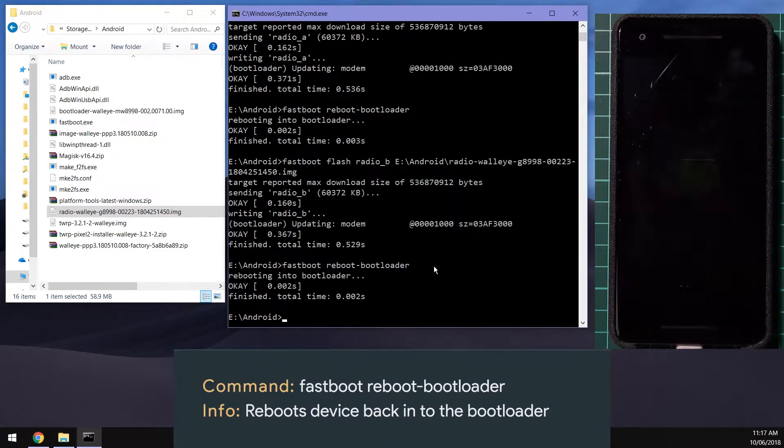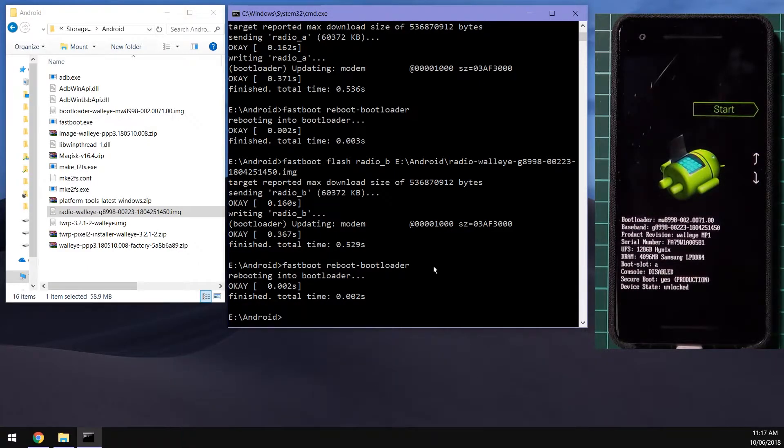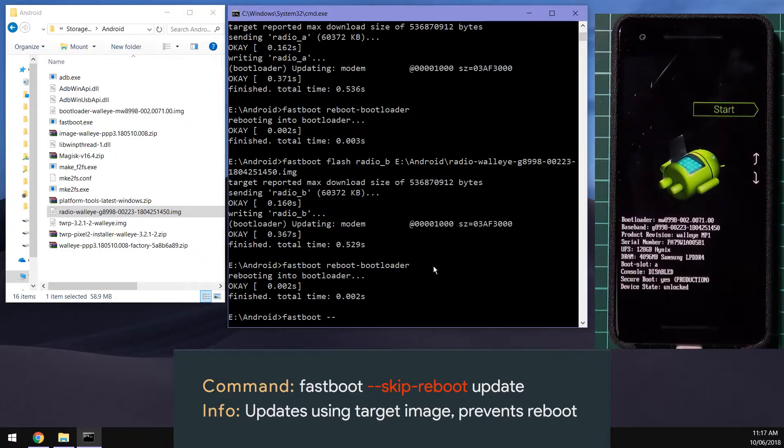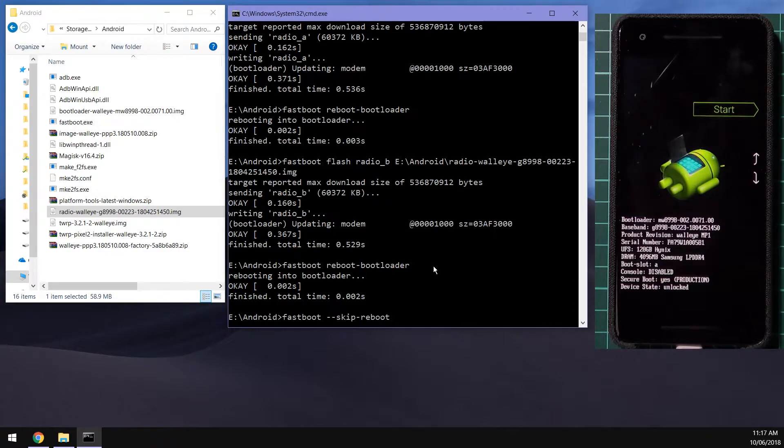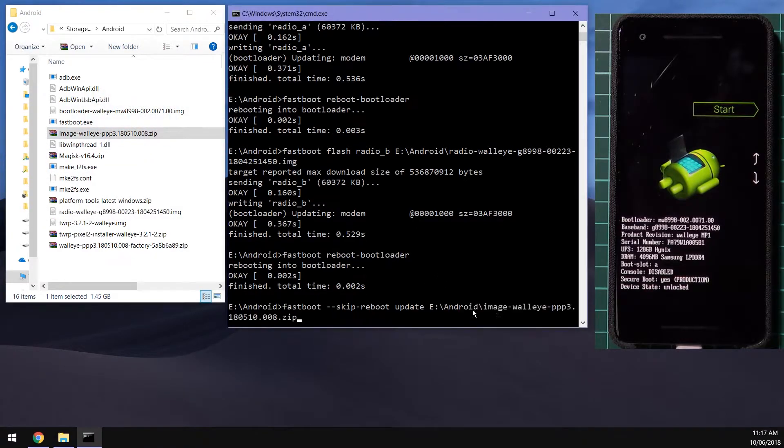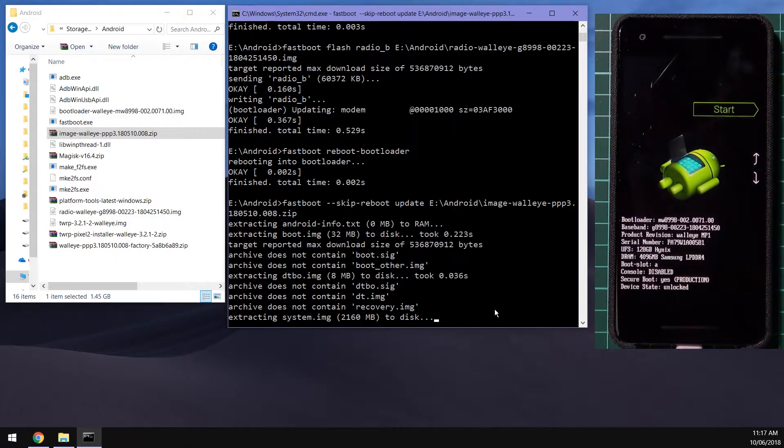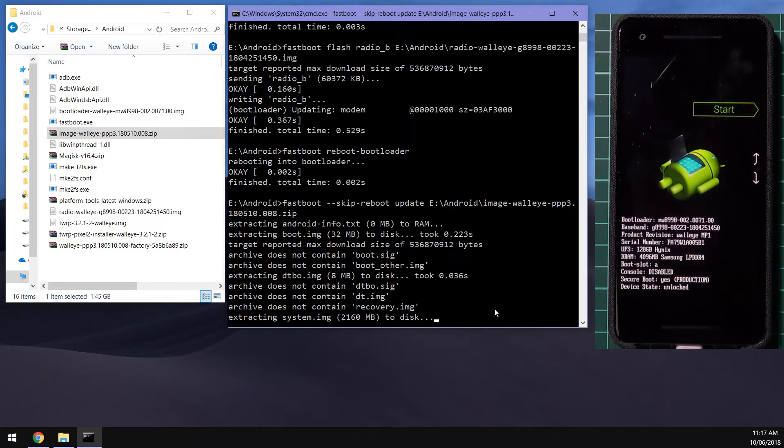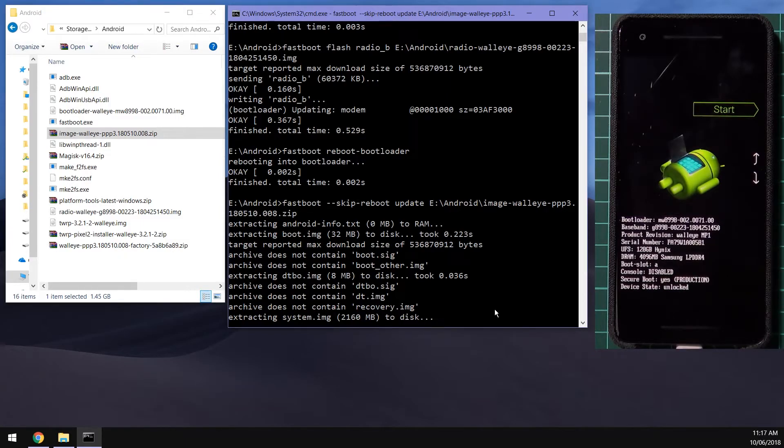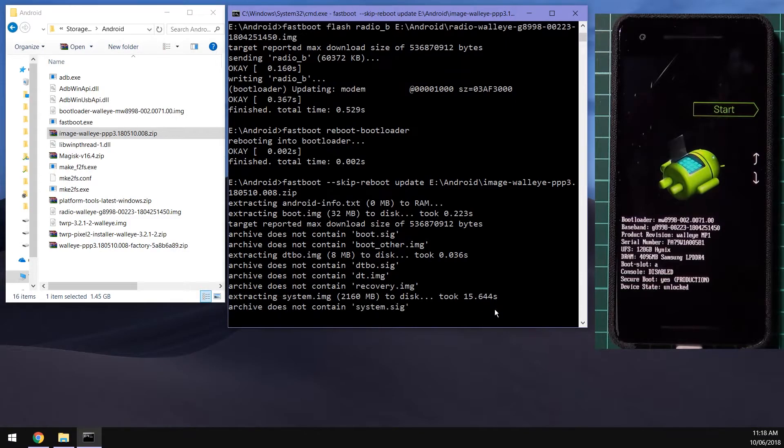And then we're going to reboot once more back into the bootloader. So now we're going to use the fastboot update command. We're going to type in fastboot --skip-reboot. This is so our phone doesn't automatically reboot once the image finishes updating. And then we're going to type in update, leave a space in the end and drag in our image-walleye and hit enter. That'll update all the images that has inside to the respective partitions and also it won't reboot our phone automatically. This won't wipe your device either as we have omitted the -w flag. We're just going to wait for this to extract and flash everything and once that's done we're going to install TWRP as well.